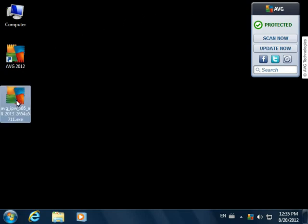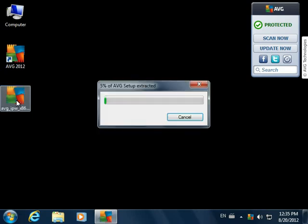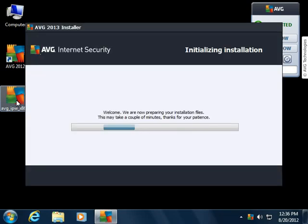The first step is to run the installation file. It will have the AVG logo as the icon and will start with AVG. After launching the file, it will extract the files to a temporary folder and automatically check whether the system is compatible and whether there are any conflicting applications installed.